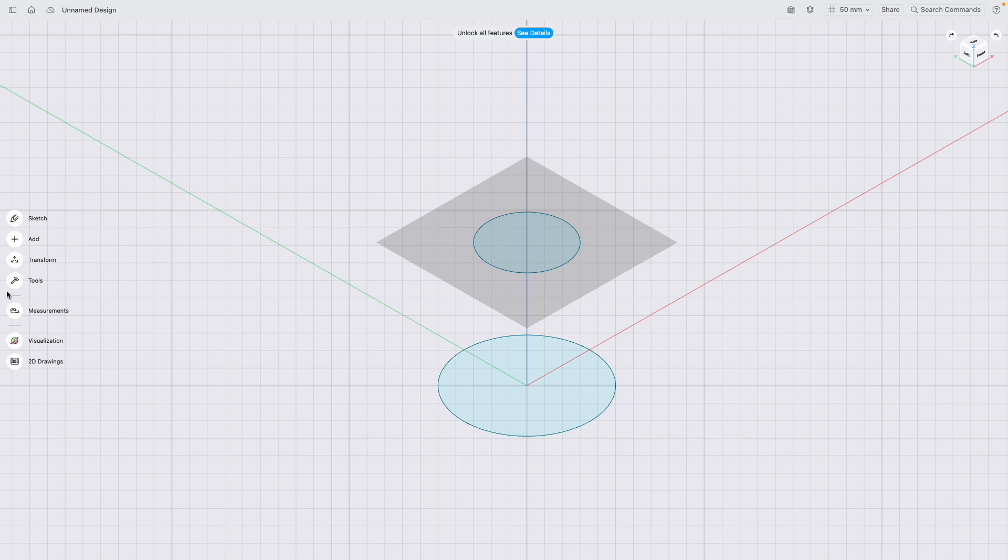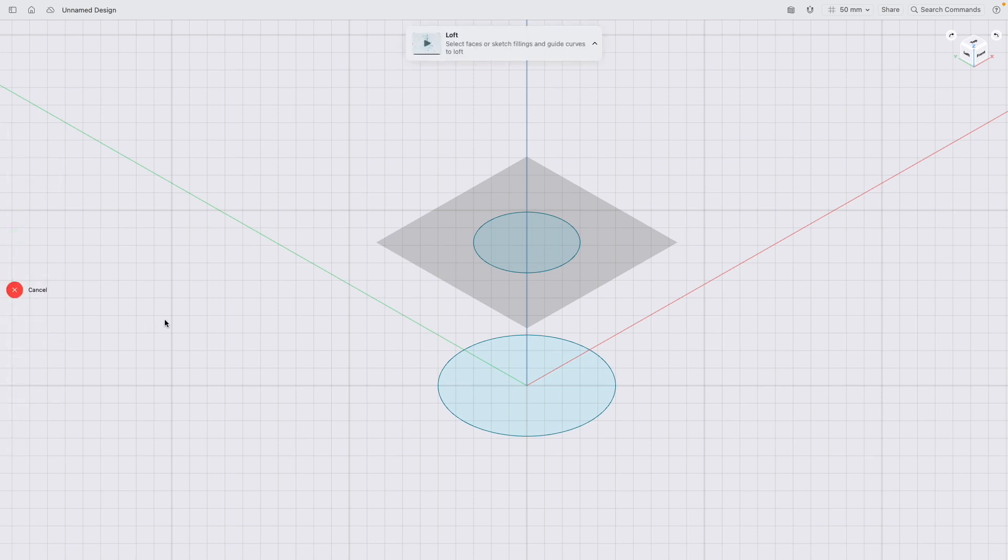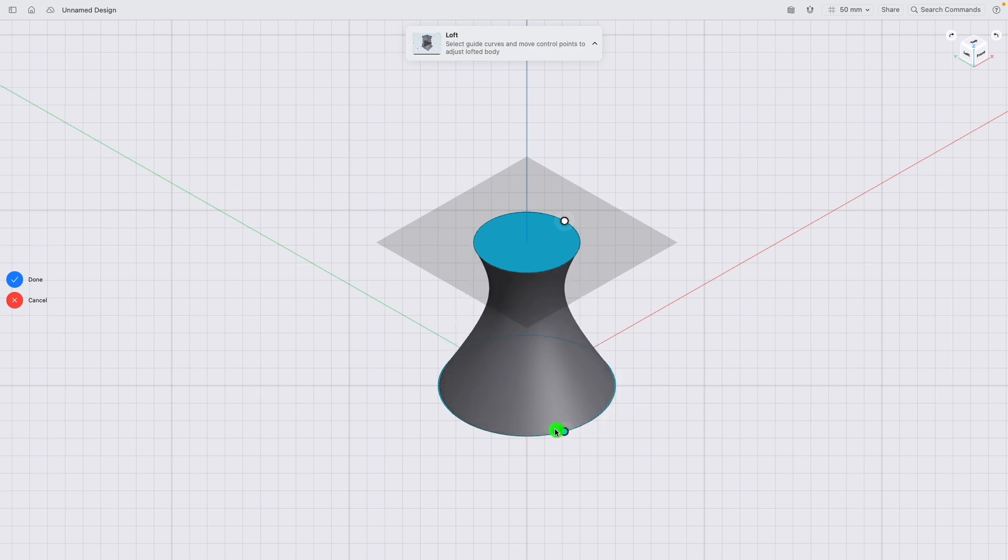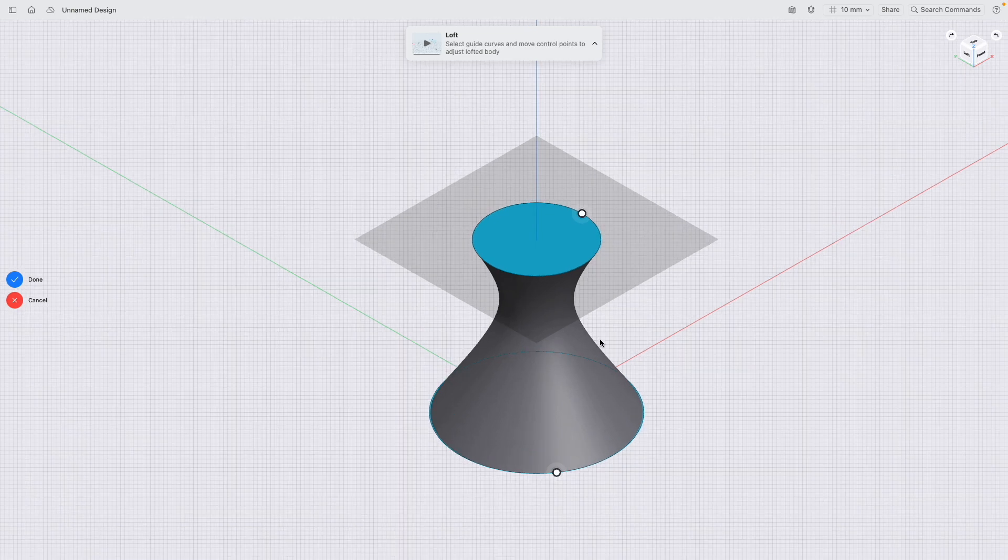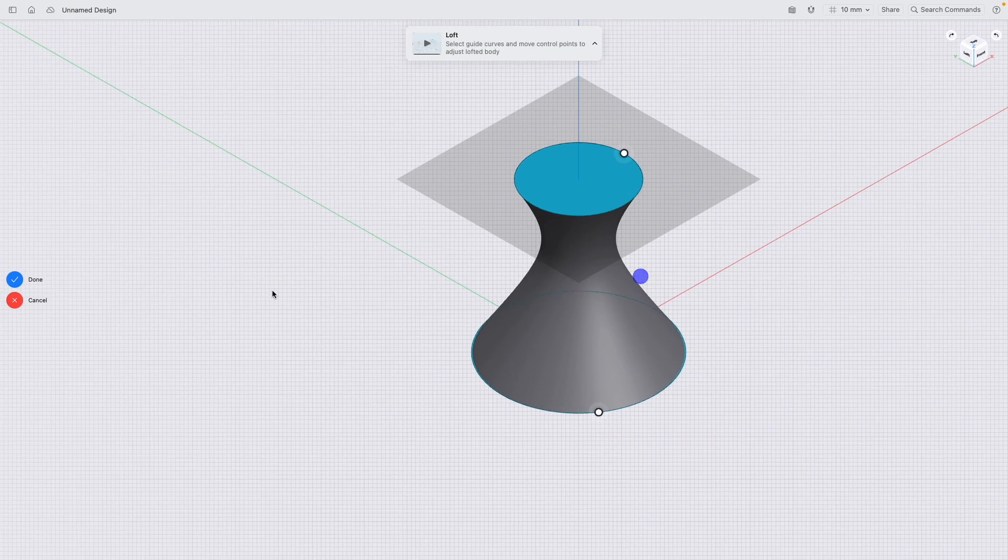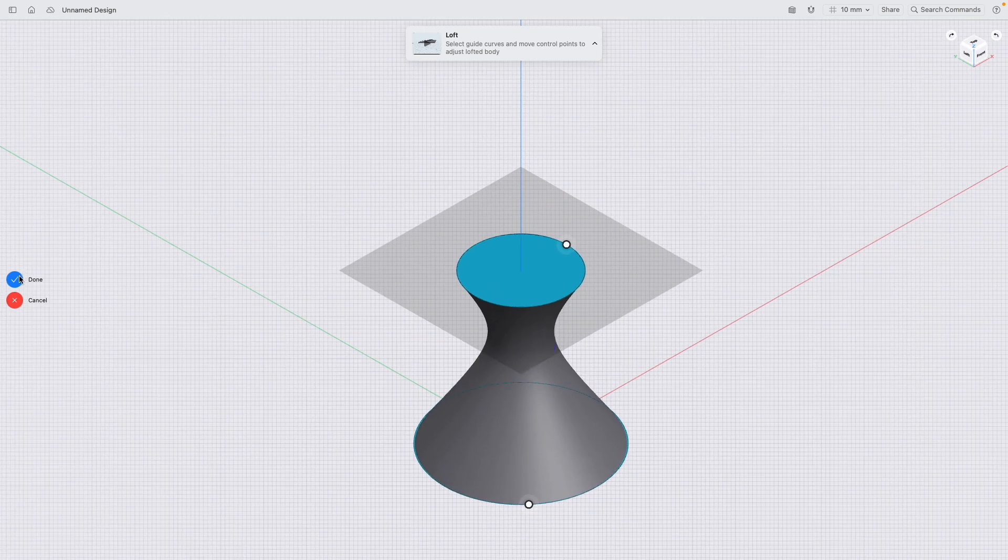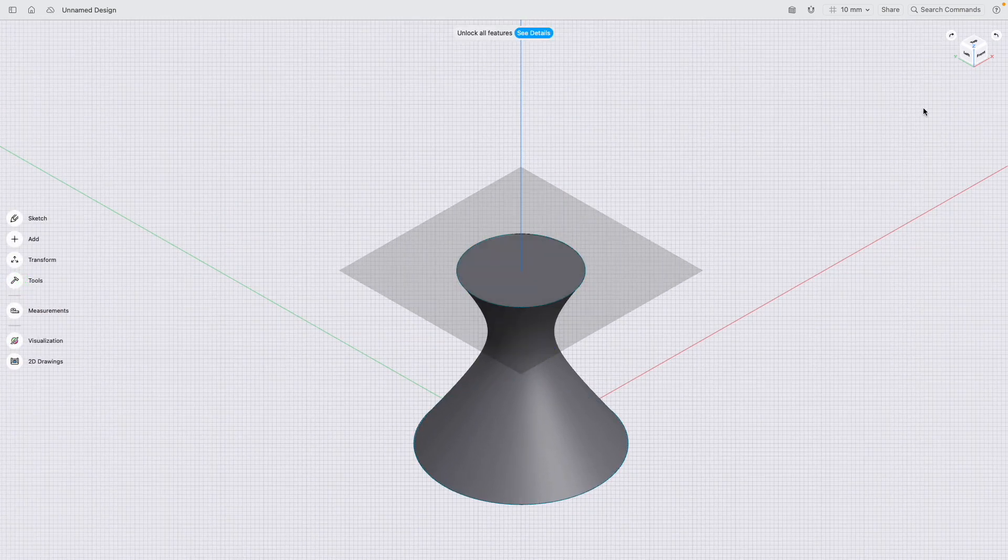From there, I'm going to go to tools, loft, and then I'm going to click both circles. And if it doesn't actually loft, you need to click inside each circle, not the actual profile. And now I've got this cone shape. You have these two handles here, and if I move these handles, you can adjust your vase how you'd like just to get a bit more of an exotic shape. I'm going to tick done.